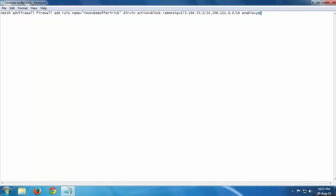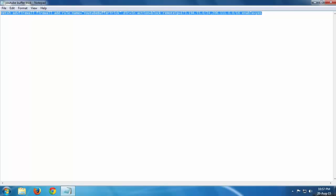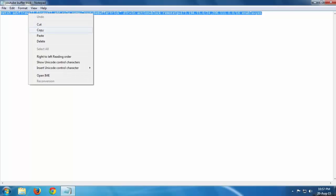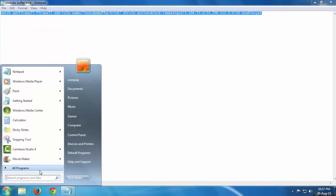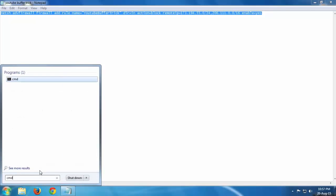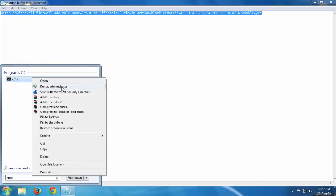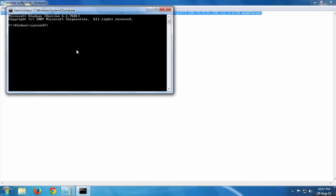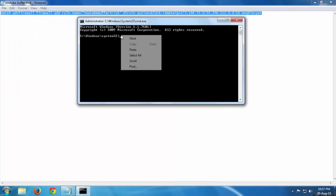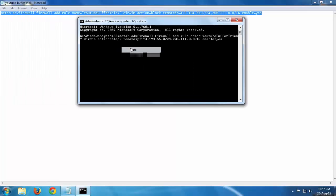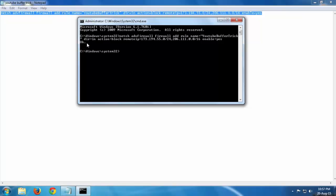First, you have to copy this and run CMD and run it as an administrator. Then you just have to paste and press enter. There it will show an OK sign, that means it has been activated.